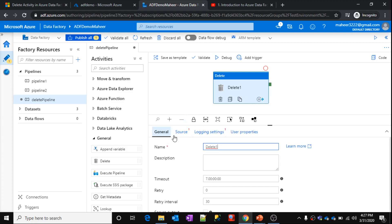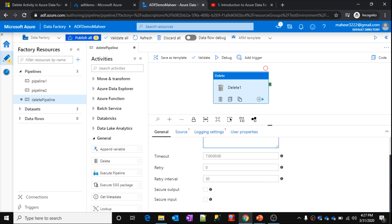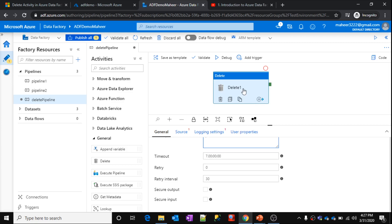It has four sections: General, Source, Logging Settings, and User Properties. In the General section, you can give the name and description. The timeout is 7 days, 00 hours, 00 minutes, 00 seconds — that means this activity can run up to seven days. If it still hasn't completed by then, it will fail or be terminated. Retry means once the activity fails, how many times you want to retry it, and retry interval is the interval between each retry — for example, every 30 minutes you can start a new retry.